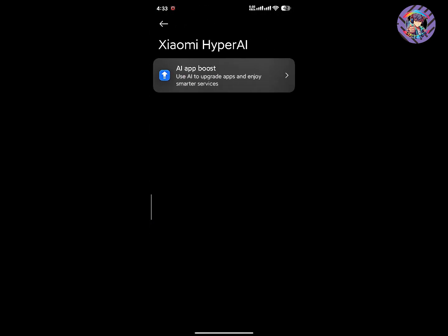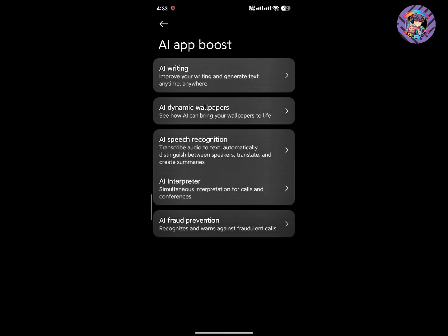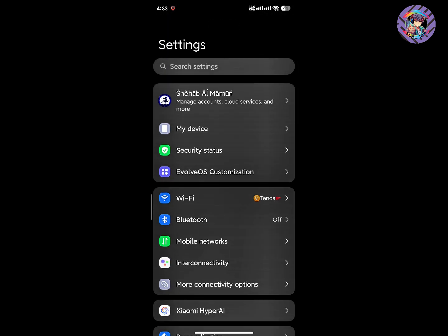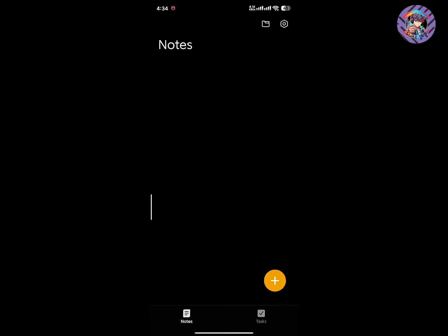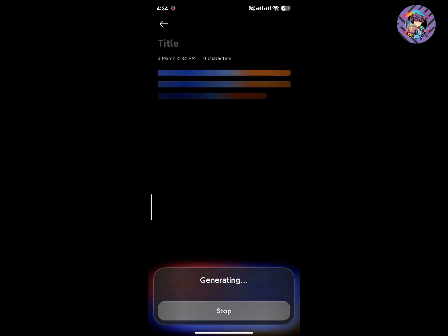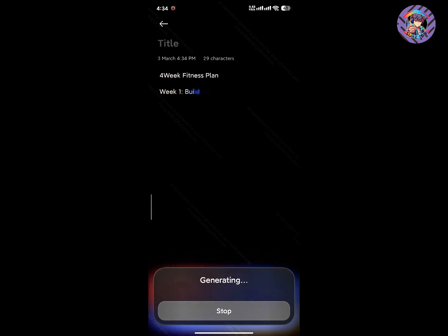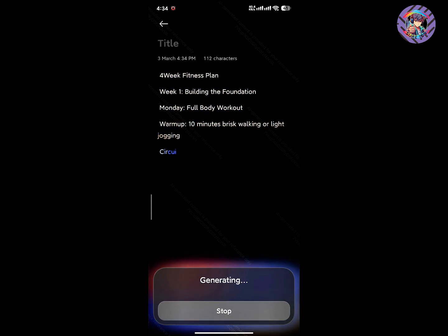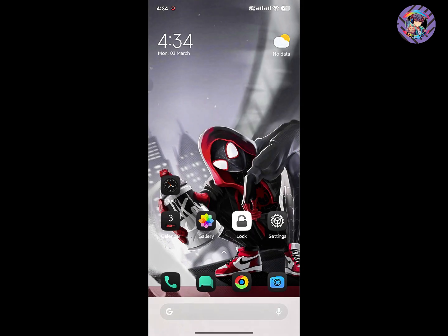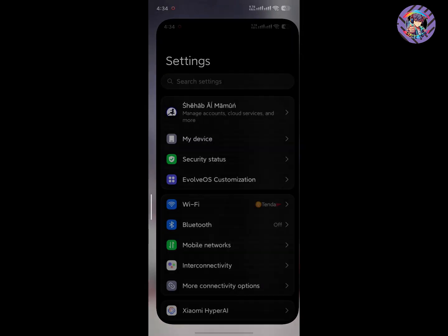This ROM has the brand new Xiaomi HyperAI. You can easily use all AI functions and they are working perfectly. If you go to the Notes option, you can click on AI functions, then click Edit and easily generate content using AI. You can use this AI to summarize any paragraph or write anything you want.